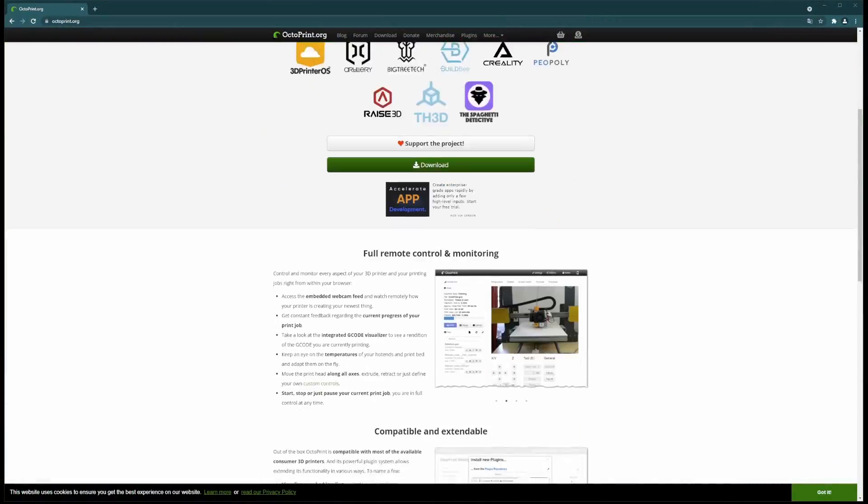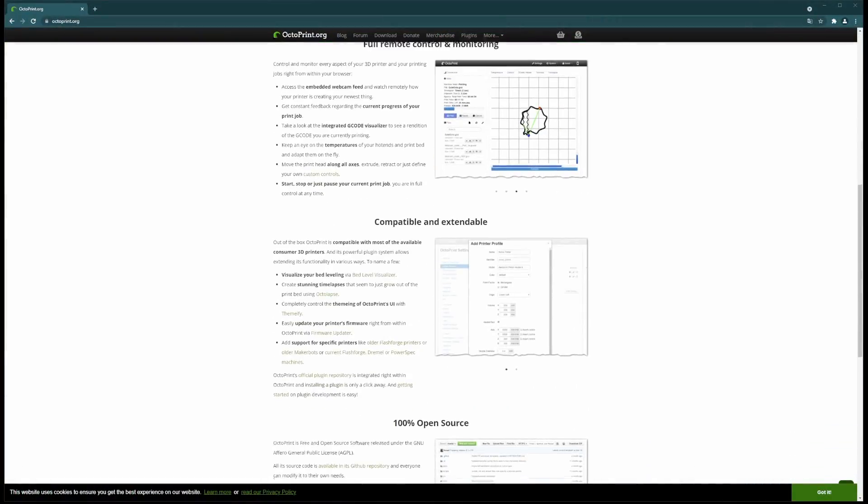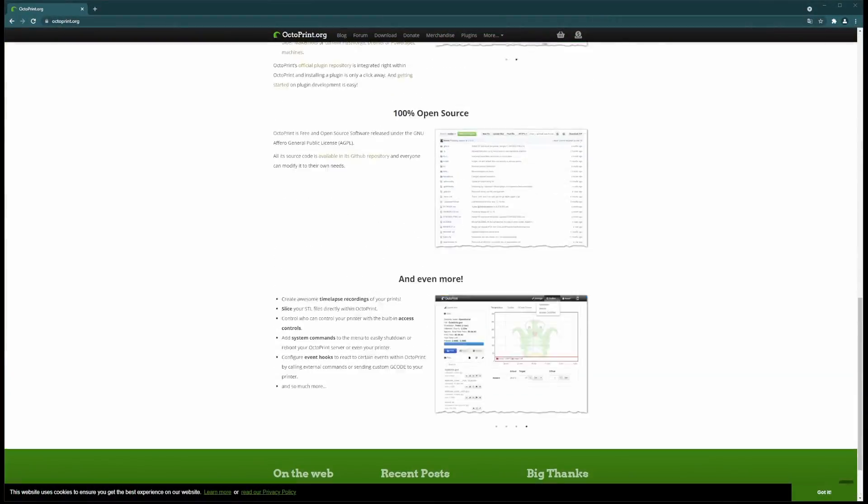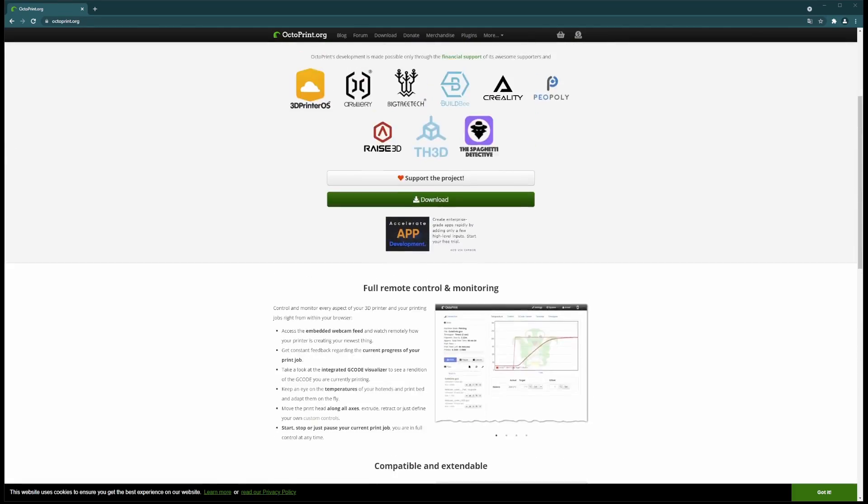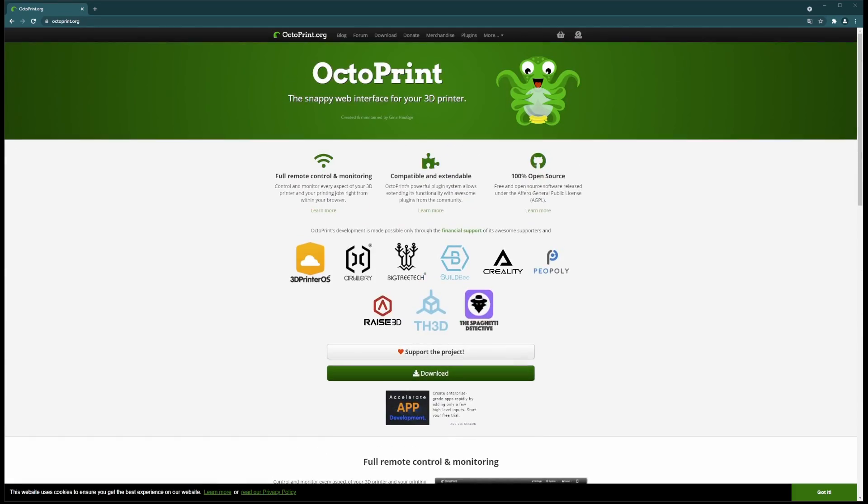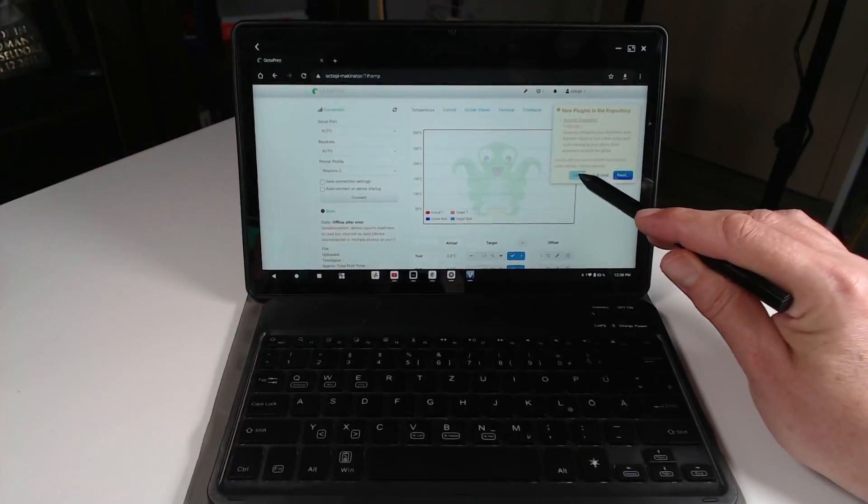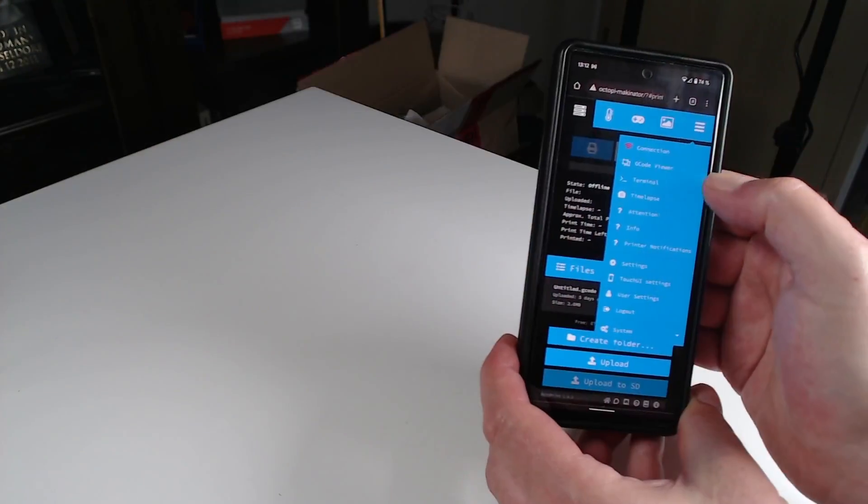I love OctoPrint to remote control and monitor my 3D printers, especially when leaving them alone on longer 3D prints. OctoPrint gives you a nice web interface that allows you to remotely control your 3D printer from your PC's web browser, a tablet, or even your smartphone.